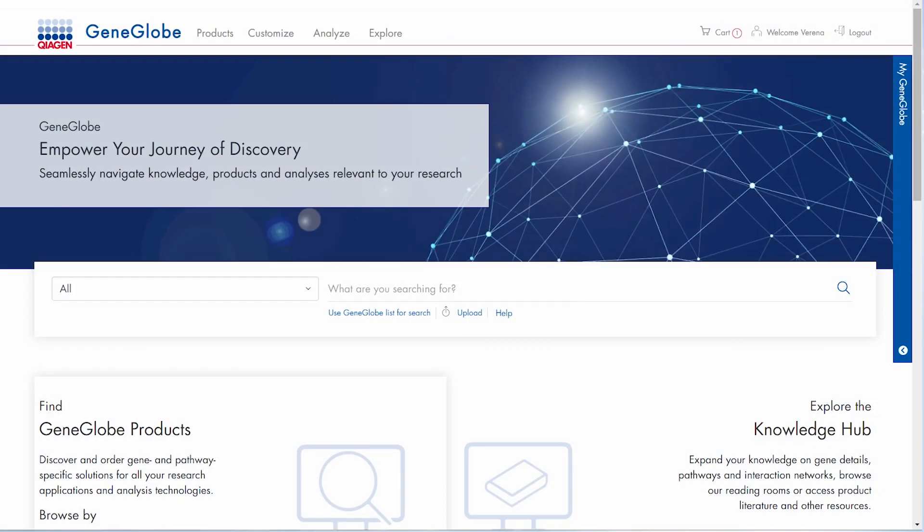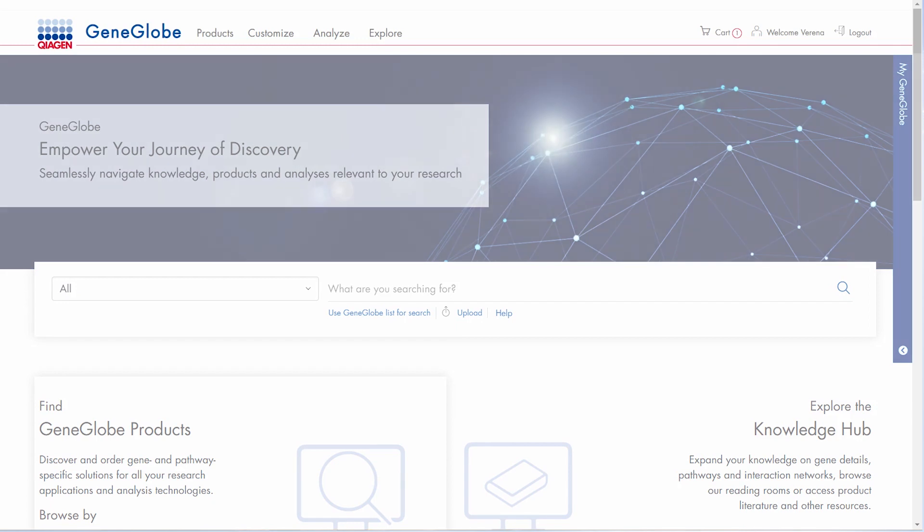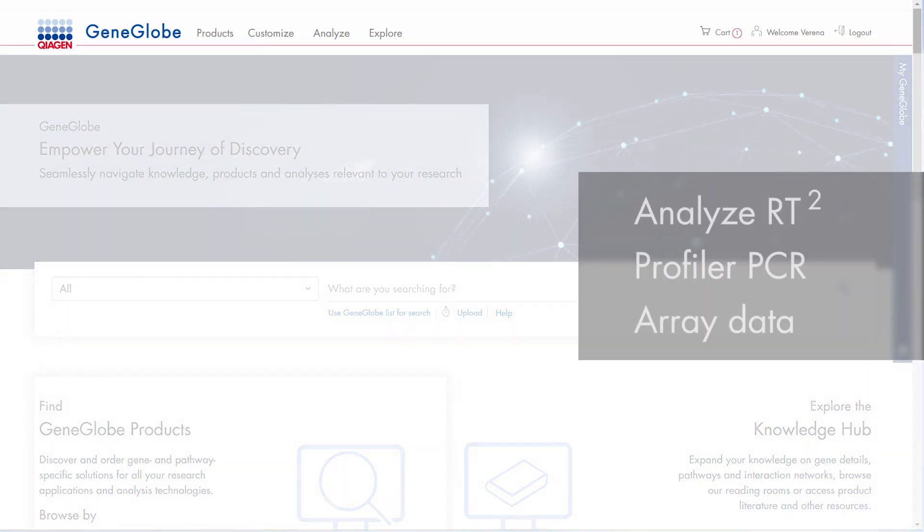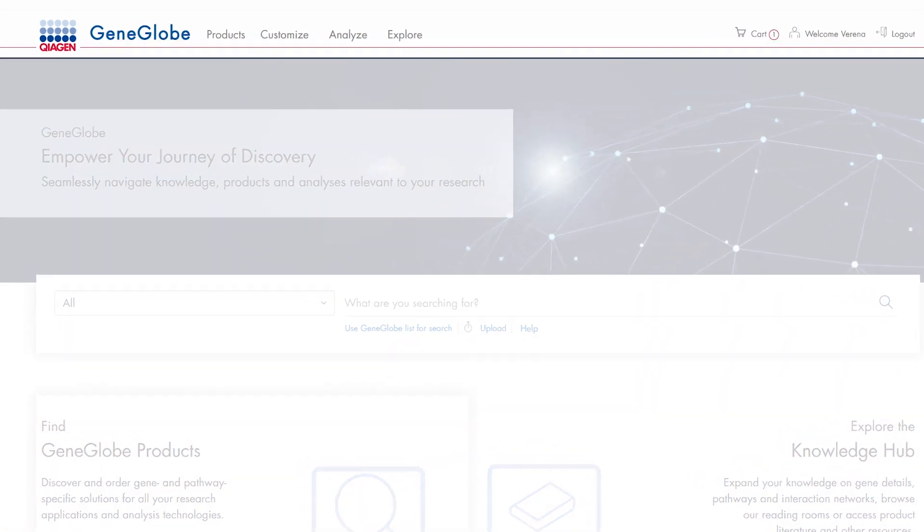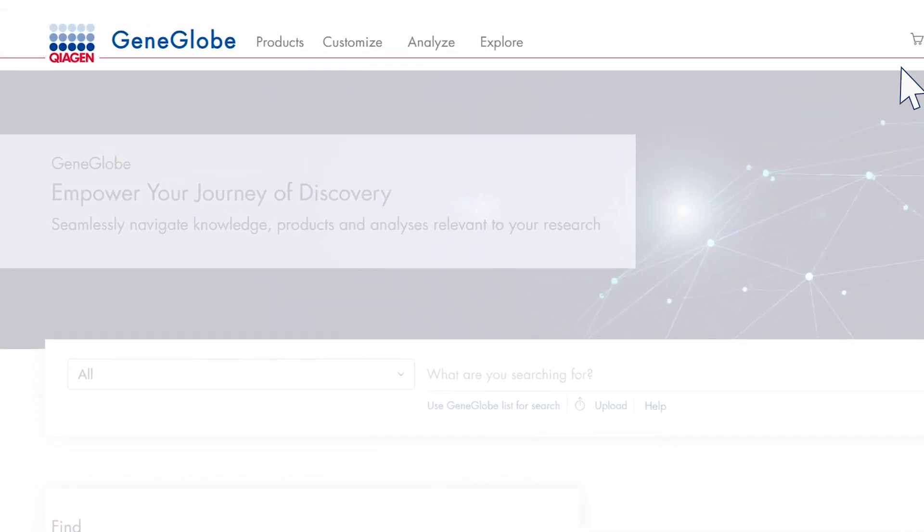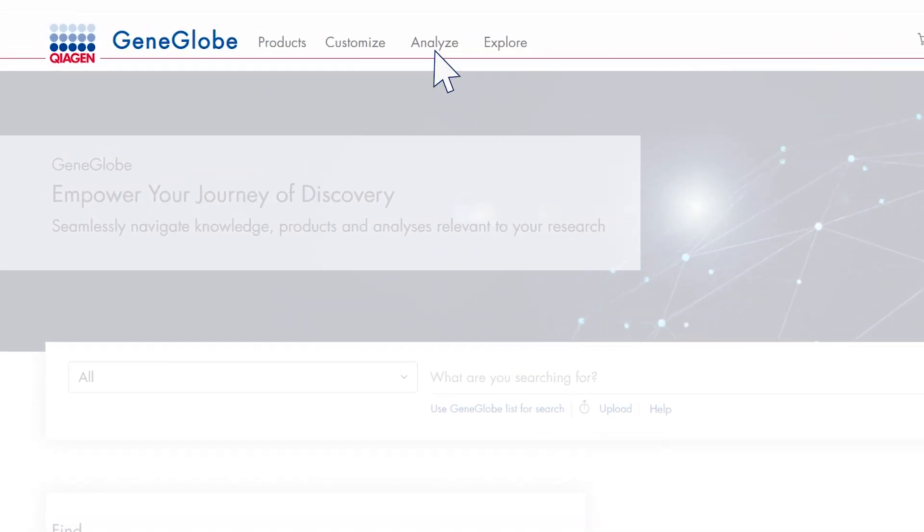In this demo we will show you how to analyze data from an RT-squared profiler PCR array using the GeneGlobe Data Analysis Center.